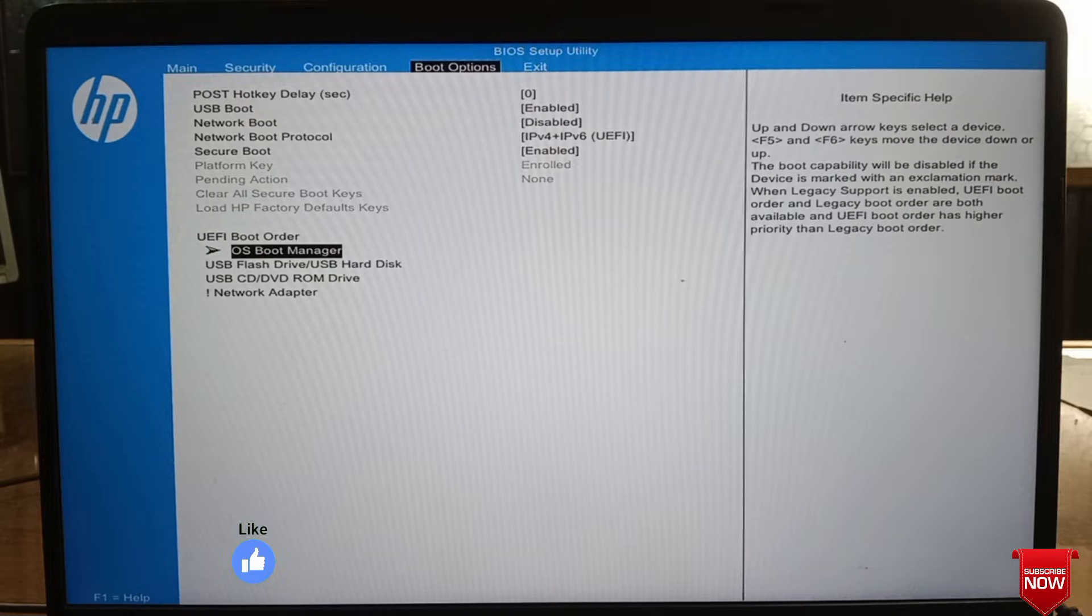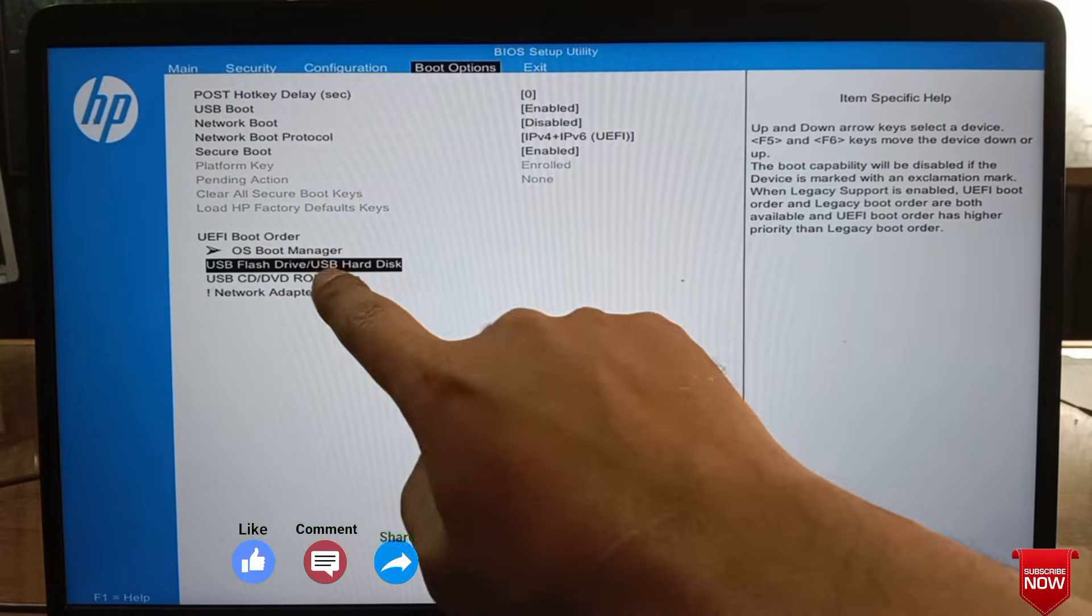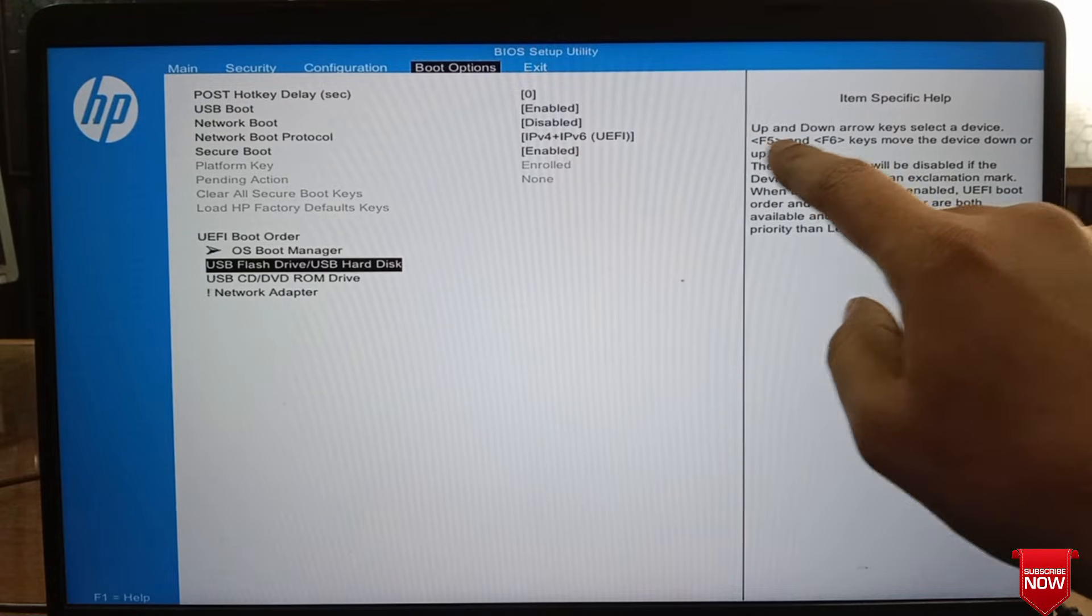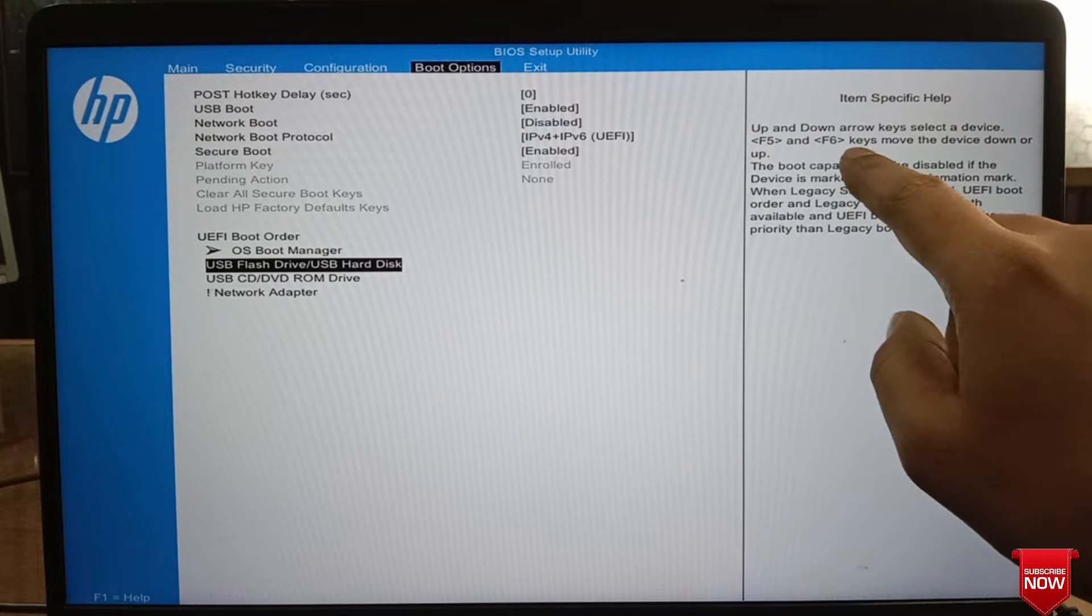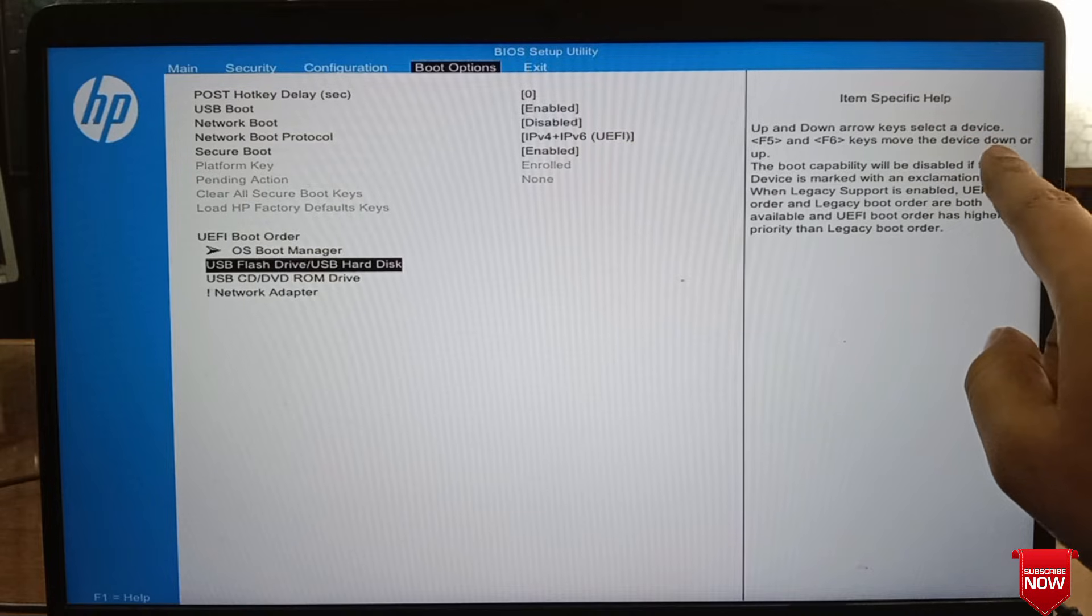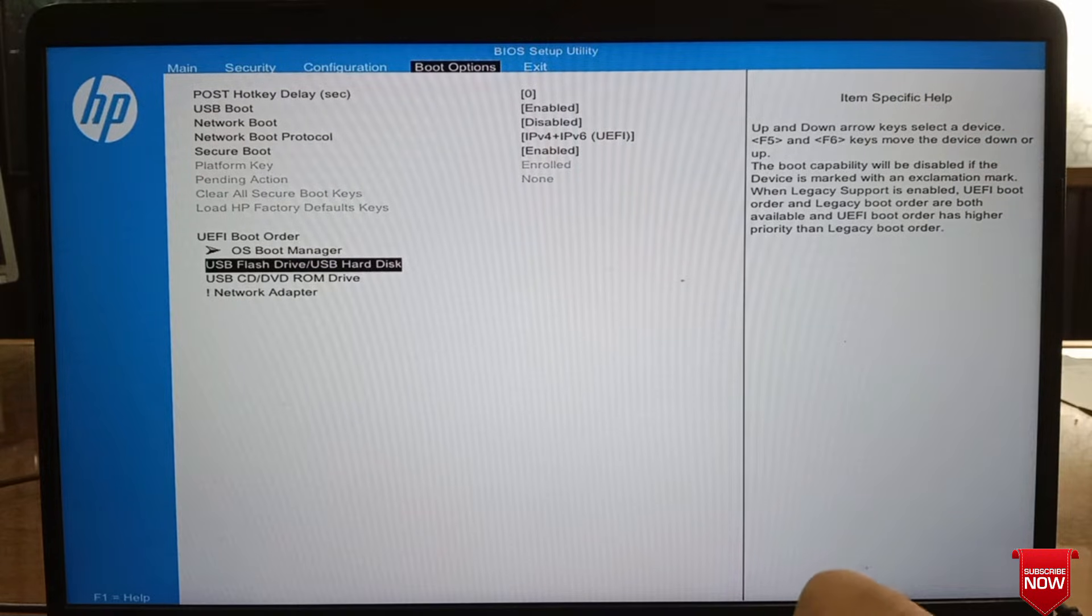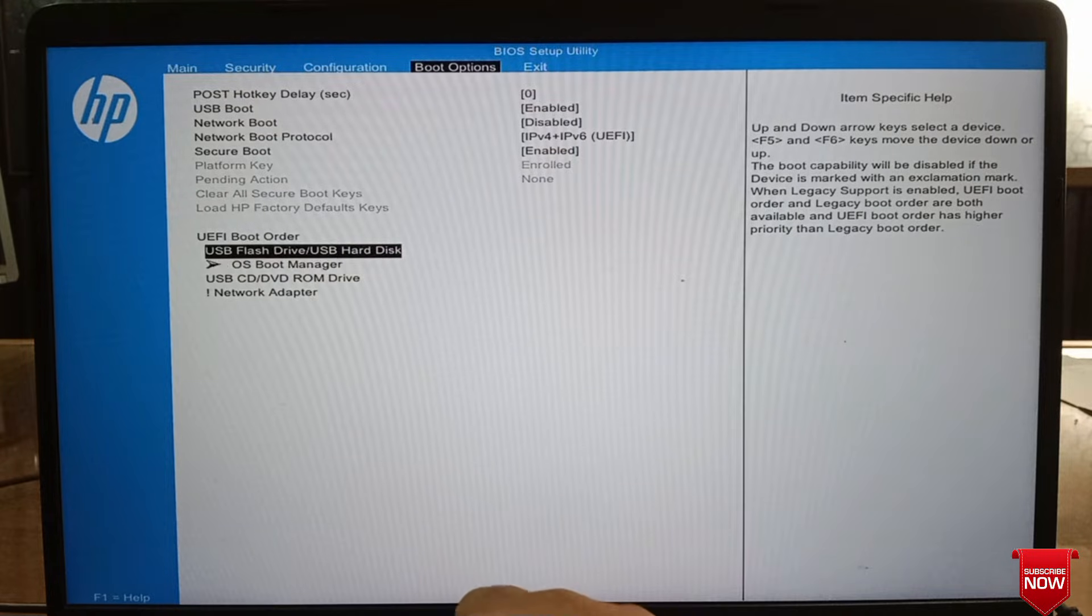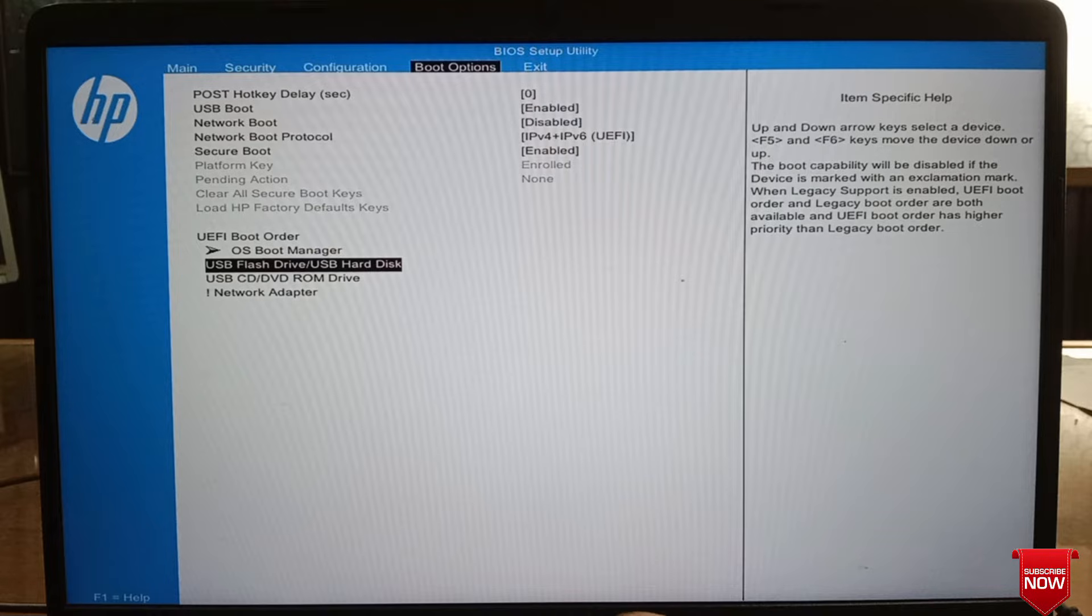Here, if we want to change the boot order from BIOS setup, then pressing F5 will go down and F6 will go up. We can change boot order by pressing F5 and F6.